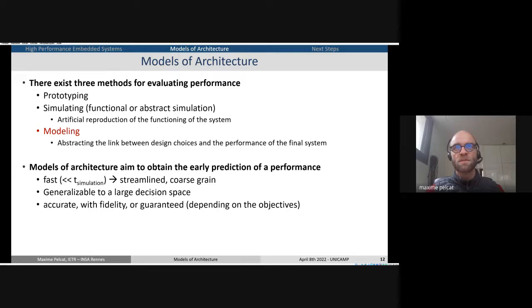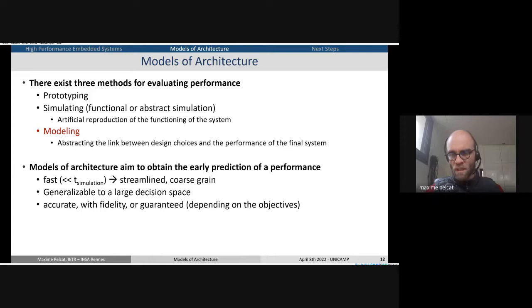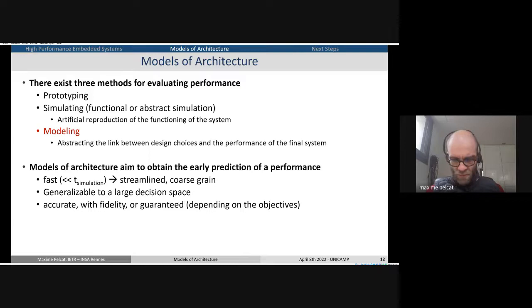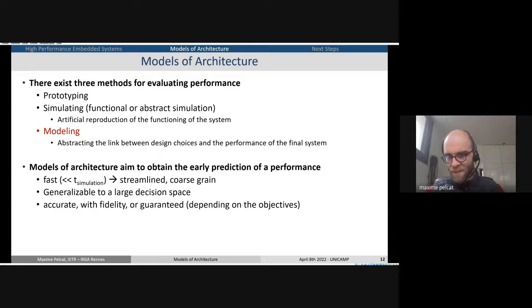We want models that are coarse grain — not all the details of what's happening on the hardware — generalizable to a large decision space, so we can add or remove different kinds of processing elements or communication ways and still get an answer on performance. And we want the model to be either accurate or offering fidelity, which is not totally the same. With accuracy you want a precise number; with fidelity, you want it to order decisions correctly — you take the right decision but don't know by how much you gain.